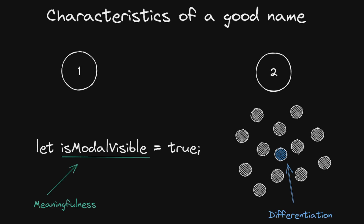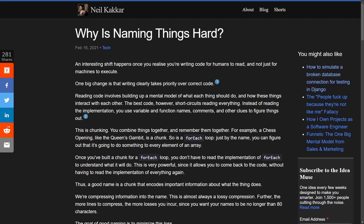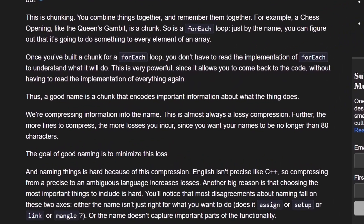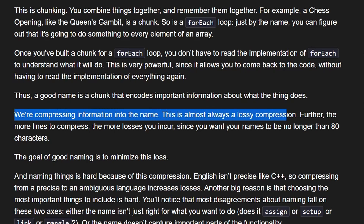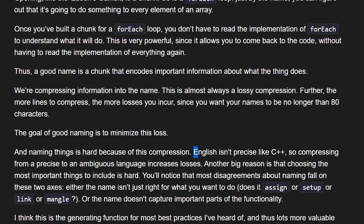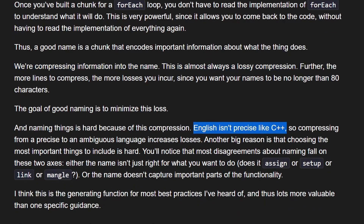Of course it's easier said than done. I love this blog post from Neil Kakar where he argues that by naming things we are compressing information into the name. This is almost always a lossy compression because English isn't precise like C++, so compressing from a precise to an ambiguous language increases those losses.